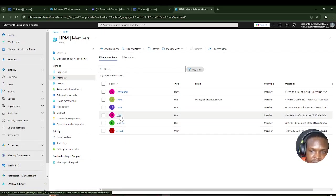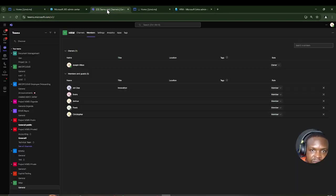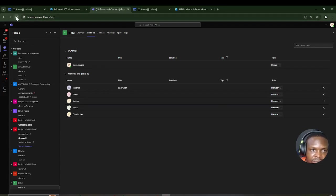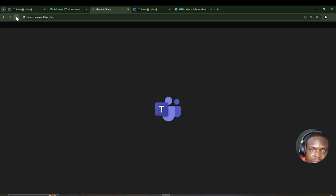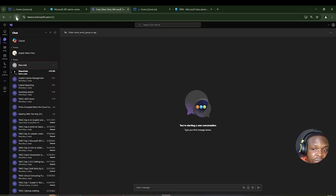The new HRM user is already here in the group. Avance, whose department was changed to IT, has also left this team. When you add users from Entra with the right department, they get added to that team directly. The same applies if you create users from the Microsoft 365 Admin Center — as long as the department matches HRM, they'll fall into that team automatically.